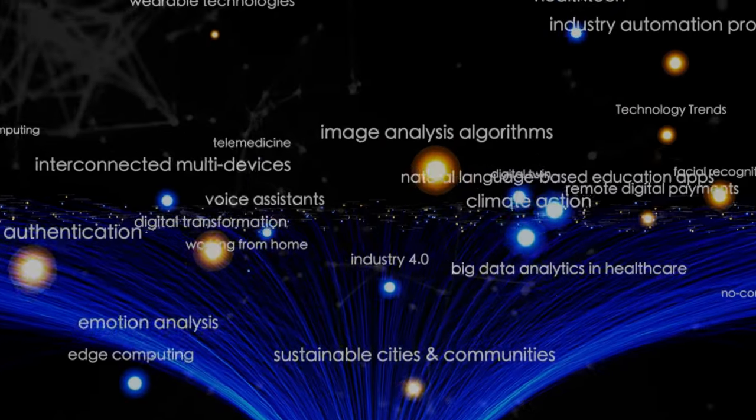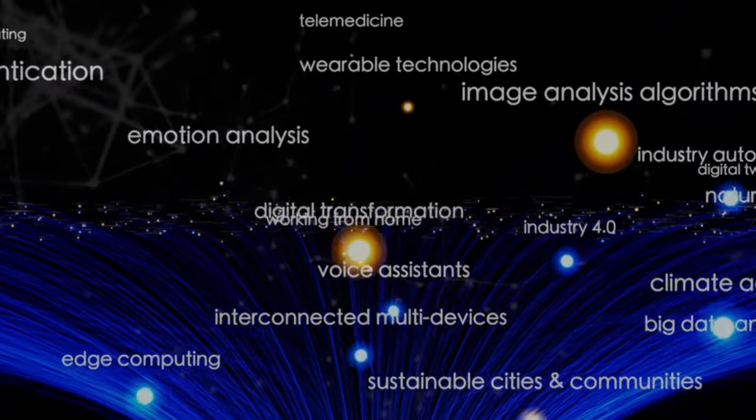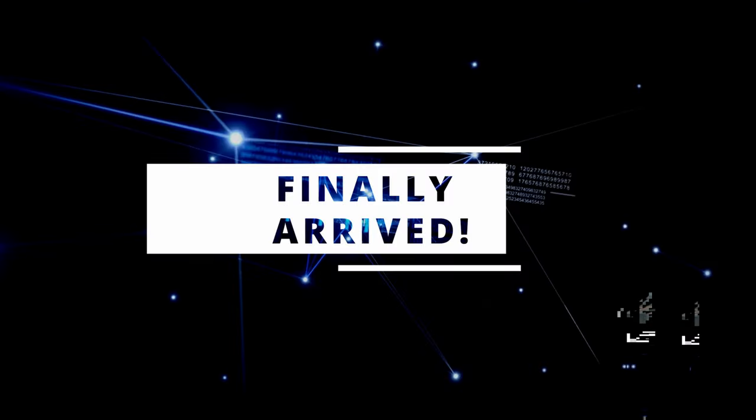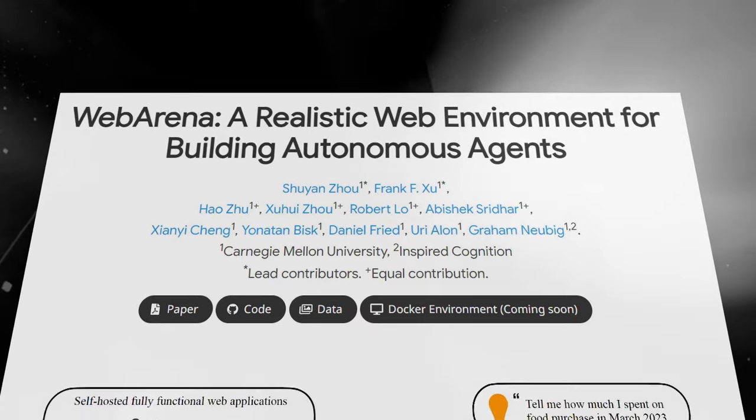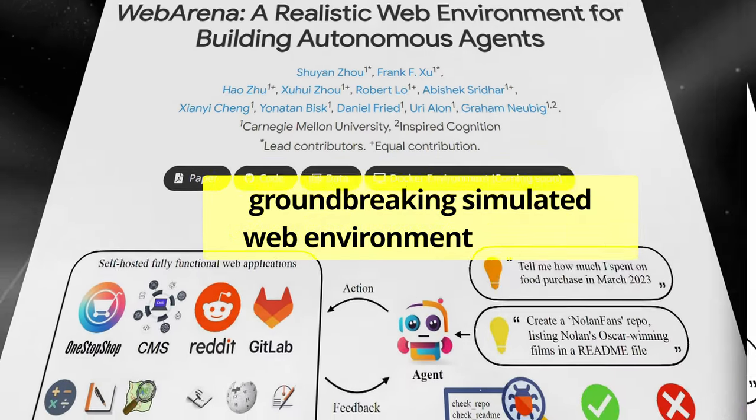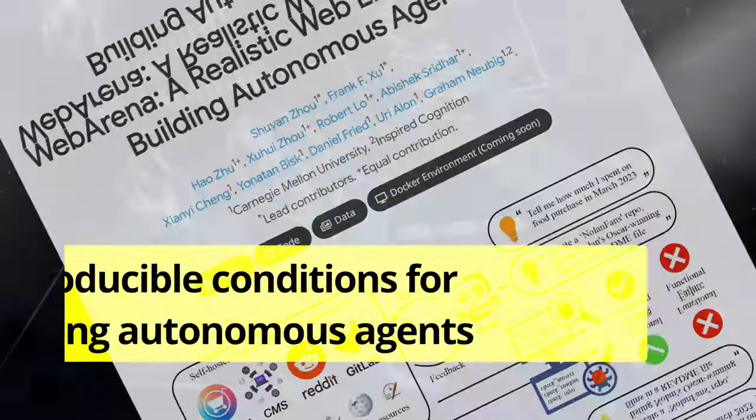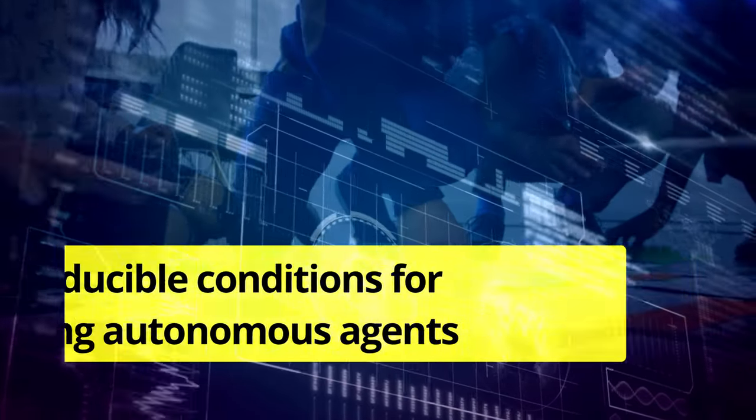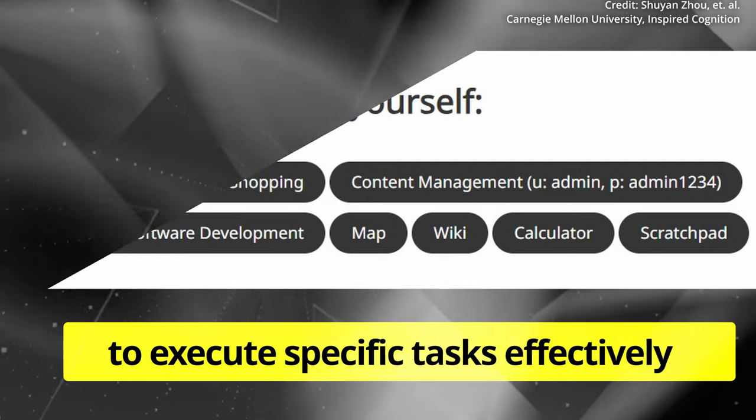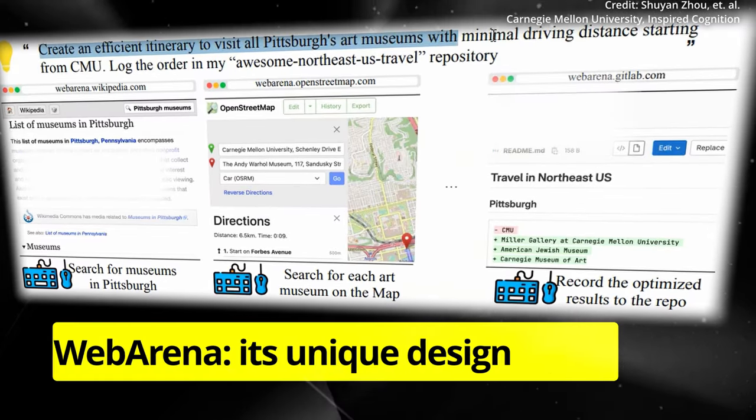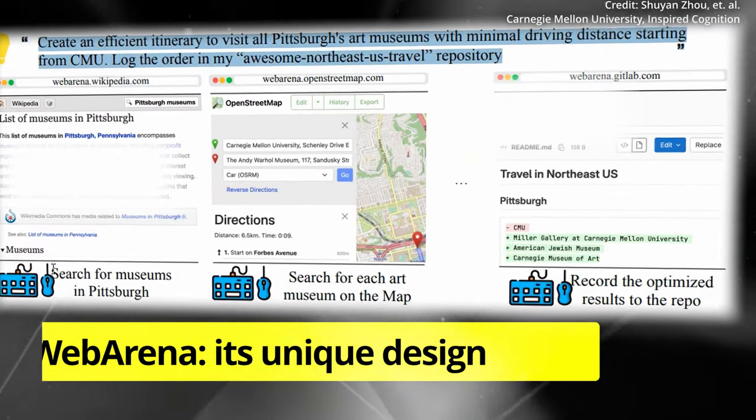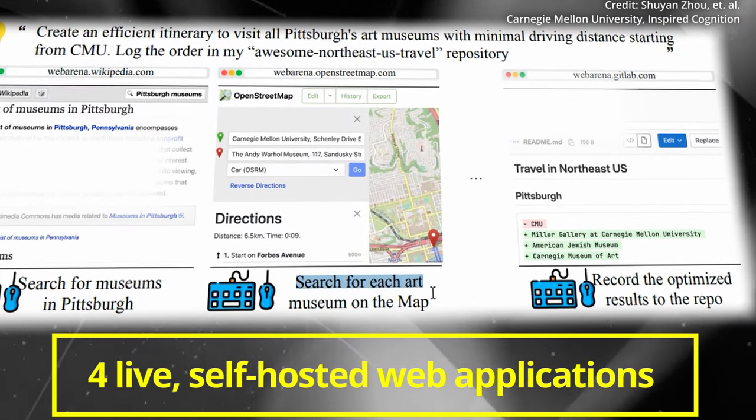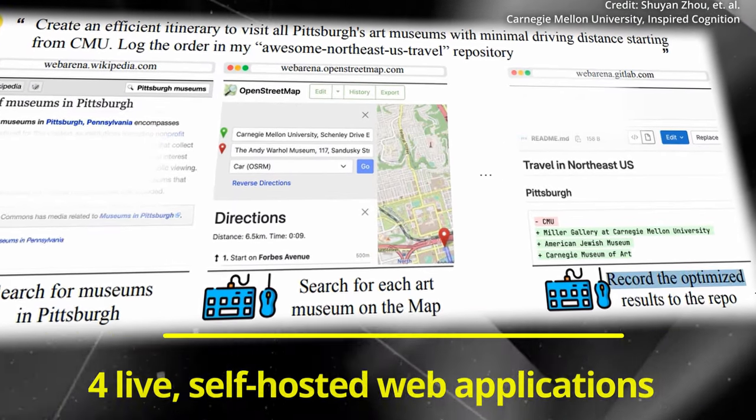And while there are many AI plugins already available, the next generation of autonomous agents looks to have finally arrived with the introduction of Web Arena, a groundbreaking simulated web environment that offers reproducible conditions for training autonomous AI agents to execute specific tasks effectively. But what really sets Web Arena apart is its unique design, consisting of four live, self-hosted web applications that simulate real-world use cases.